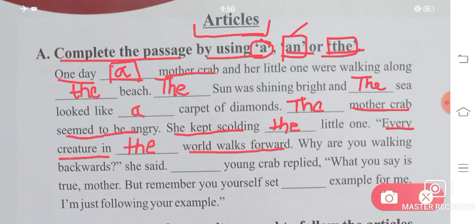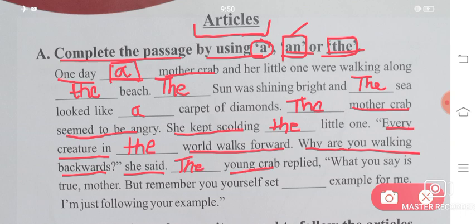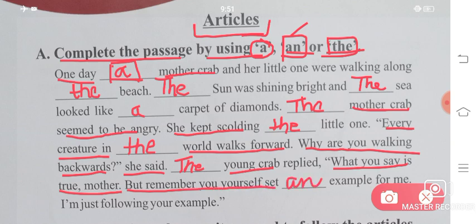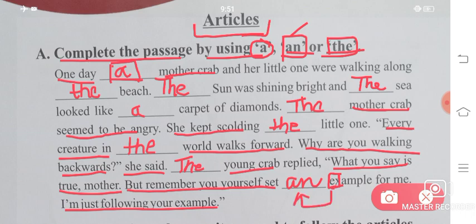The world walks forward. Why are you walking backwards? She said to the young crab. Now, 'young crab' — if we are talking about it the first time, we use 'a'. The crab replied: 'What you say is true, mother. But remember, you yourself set an example for me. I am just following your example.' 'An example' — because 'example' starts with a vowel.